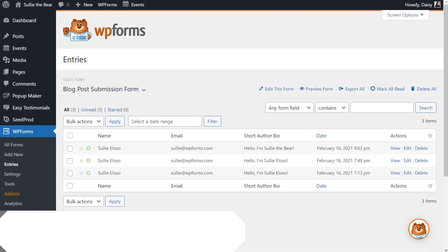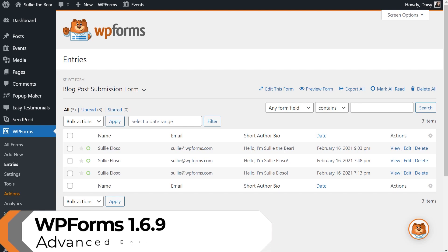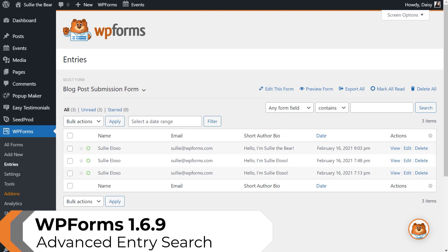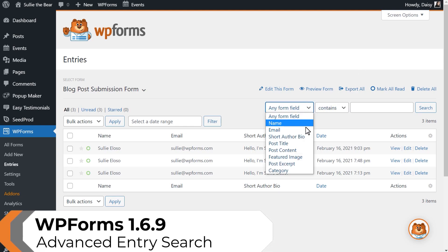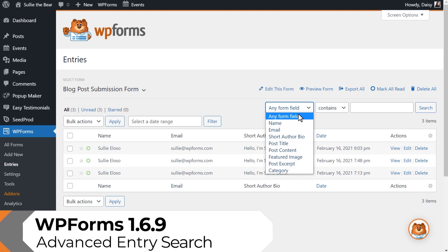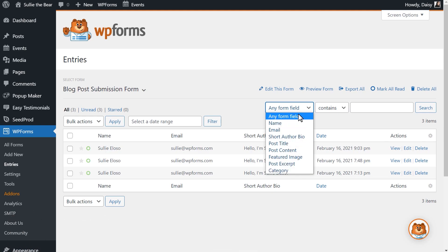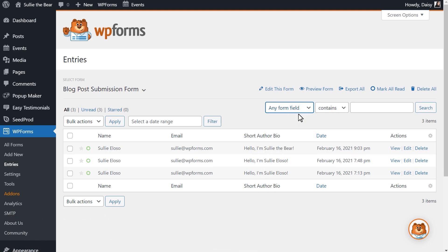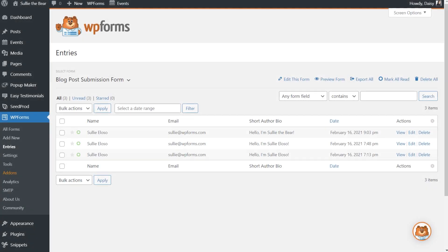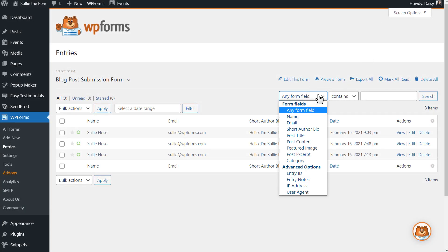Our next new feature update is our Advanced Entry Search. Previously, the search function within the Entries page only allowed you to search for any existing fields that could be found in your forms. The Advanced Entry Search now allows you to search by more advanced parameters.